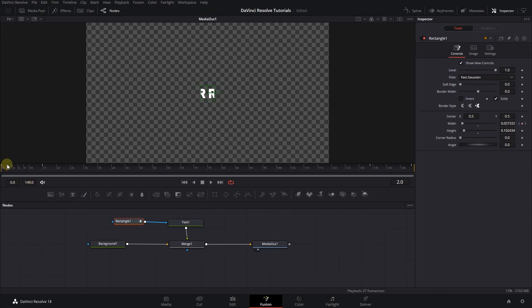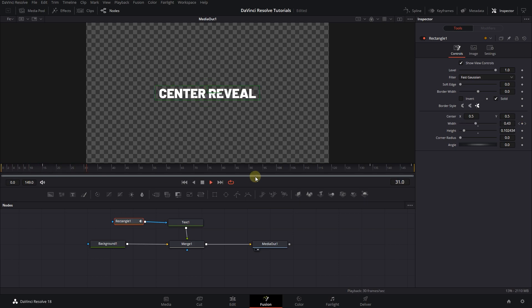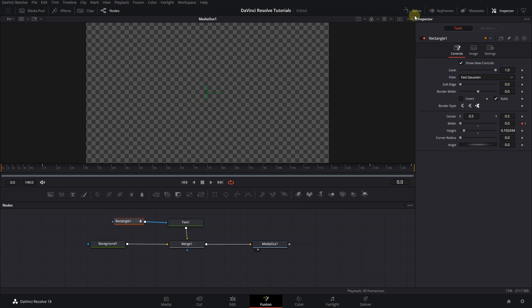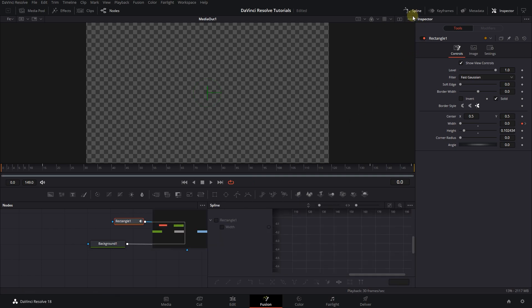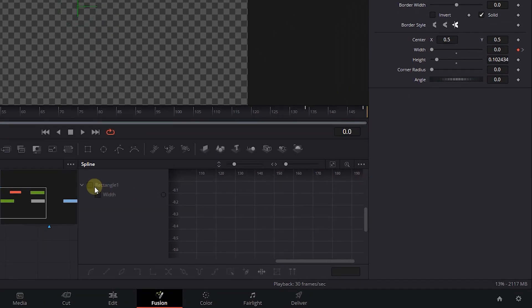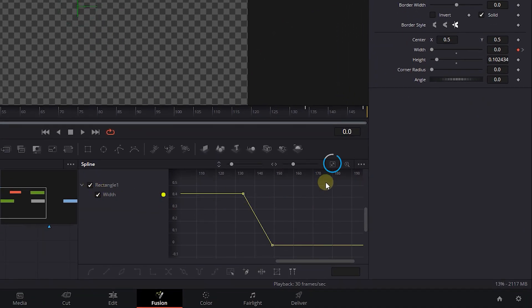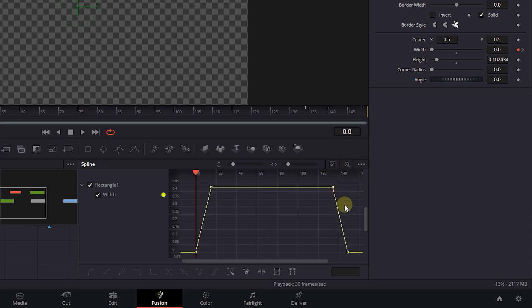And now we have this text reveal in and out effect, but it's not smooth. To smooth it, open up the spline panel and check the rectangle checkbox. Click on this button to see all the keyframes.